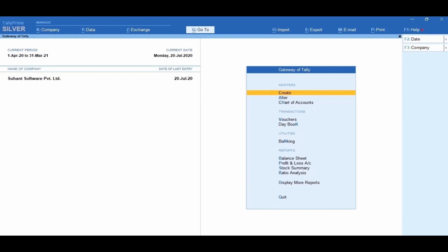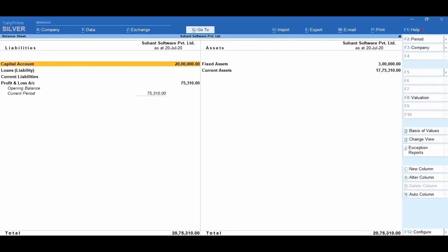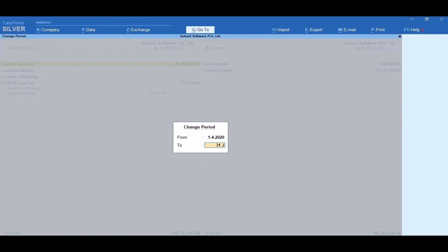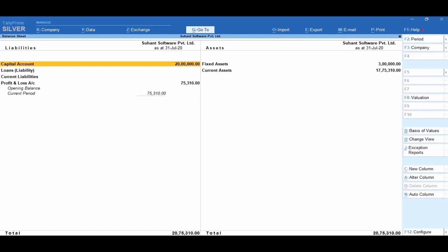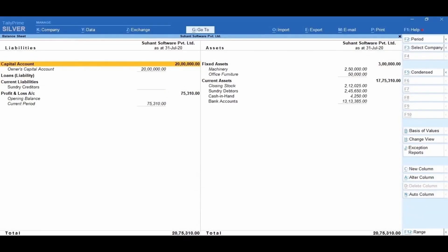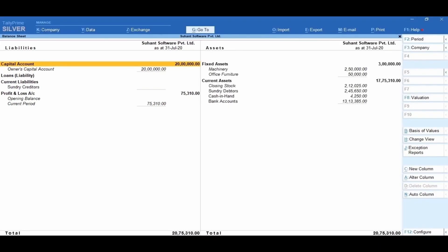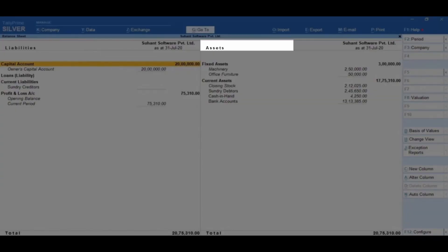No extra processing is required by users to generate the balance sheet. Let us learn how to generate the balance sheet of Suhan Software Private Limited. From the Gateway of Tally, click on Balance Sheet, then click on F2 Period and change the period. To view the balance sheet in detailed format, press Alt+F5 Detailed. The balance sheet of Suhan Software Private Limited displays in horizontal view. The first line under the liability side shows the capital account as an impact of the first transaction of the owner's capital account. All transactions recorded under the respective accounts will be captured in the liabilities and assets side.